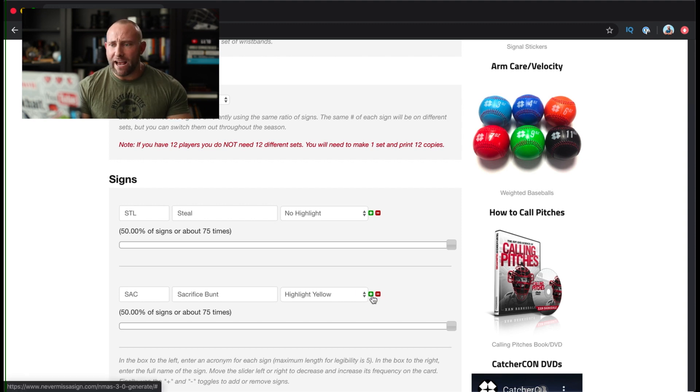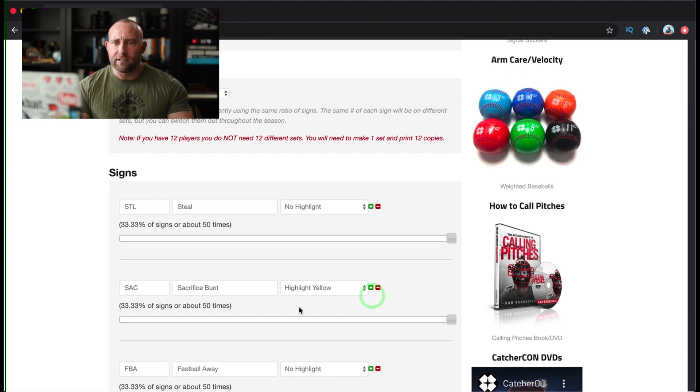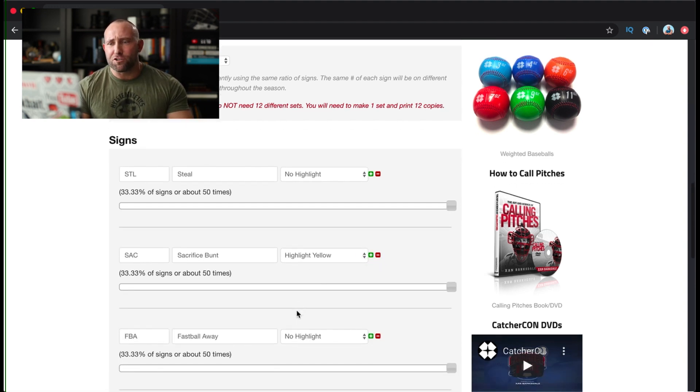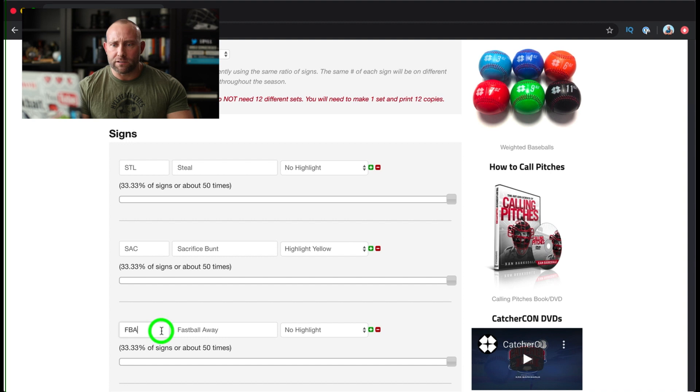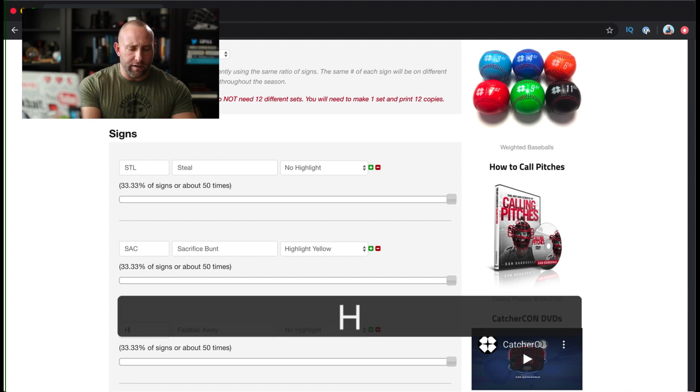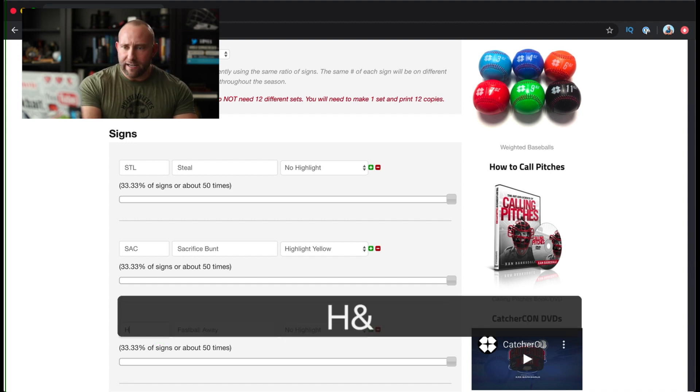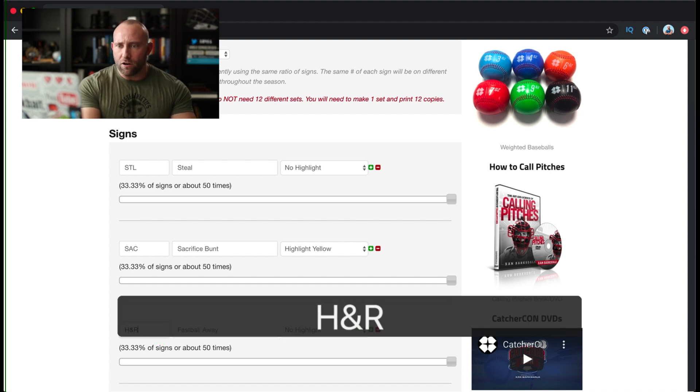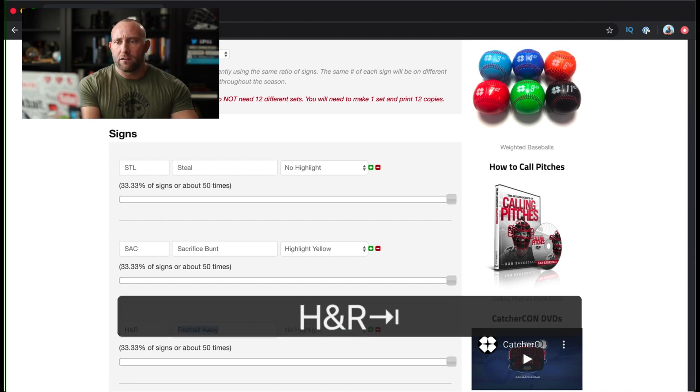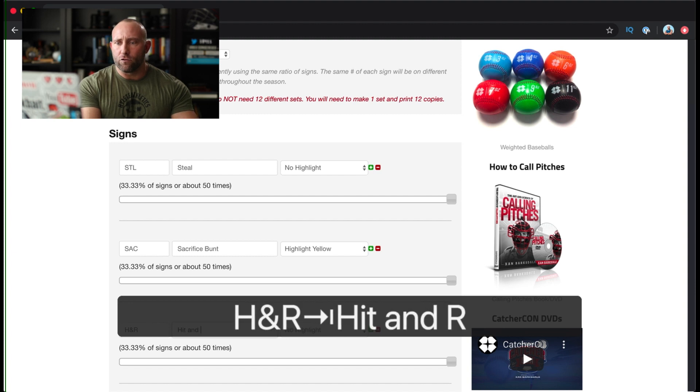And then I'm going to add one more sign. Again, this is just to show you how it works. If I want to add a hit and run, so I'd add H and R, hit and run.